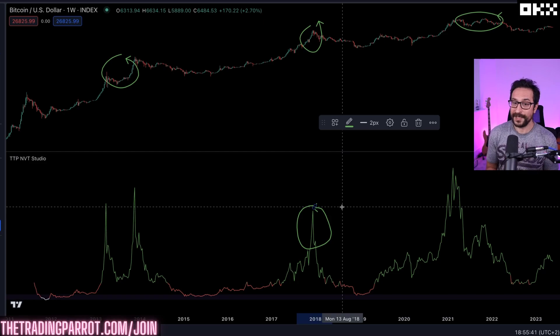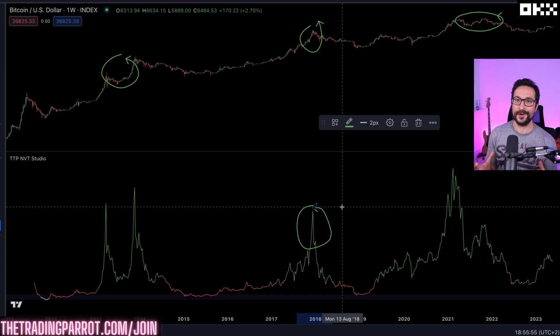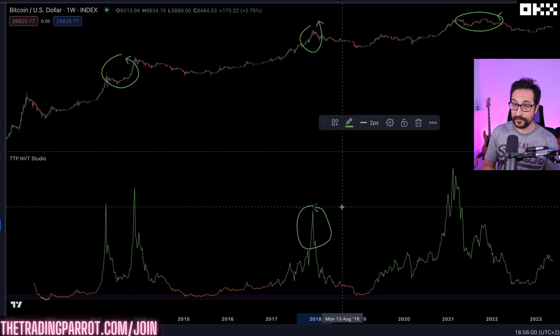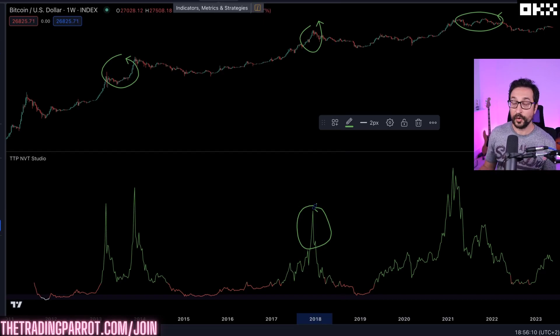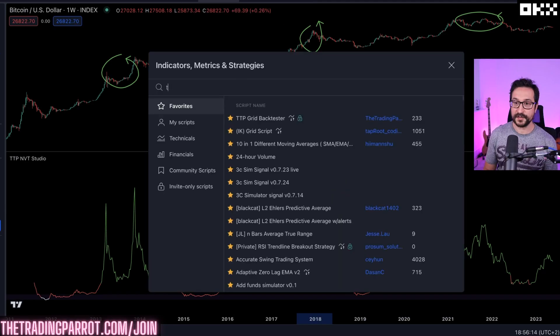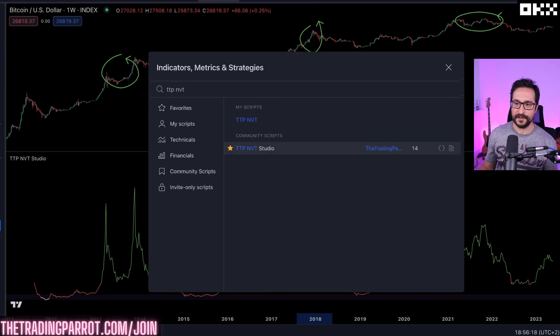You might be wondering how you can access the Network Value Transaction for free straight from your TradingView account. You're in luck because I just released an indicator called NVT Studio which is open source and available for free. All you have to do is click Indicators and search for TTP NVT. If you can't find it, check the description and I'll leave a link.